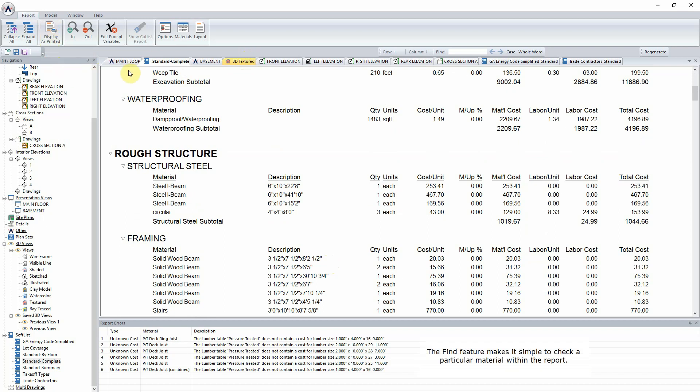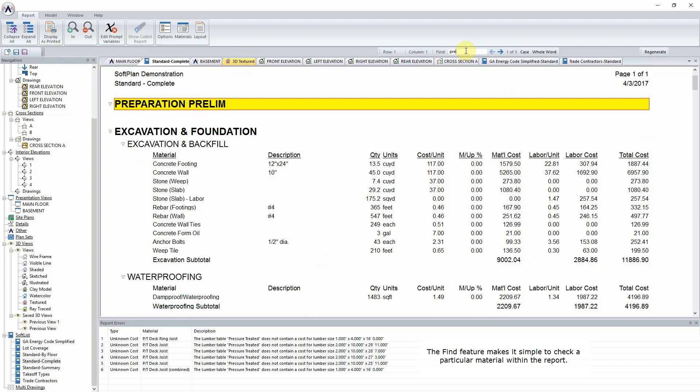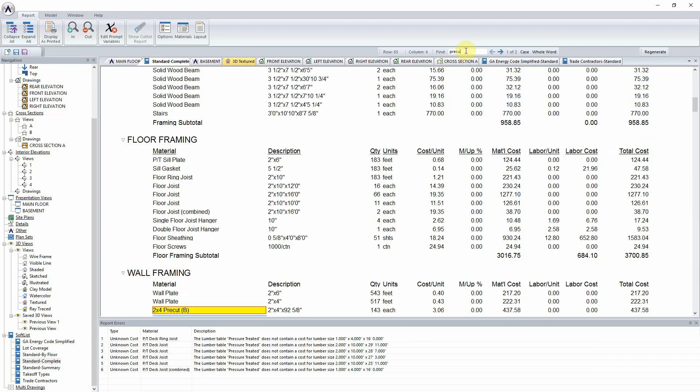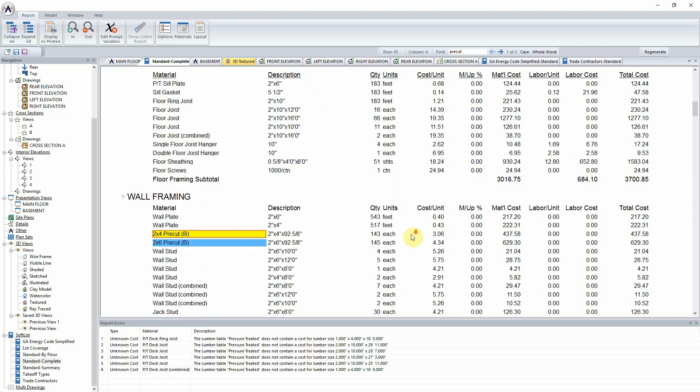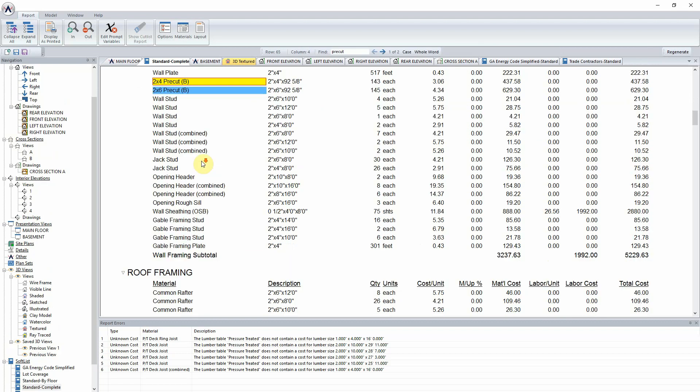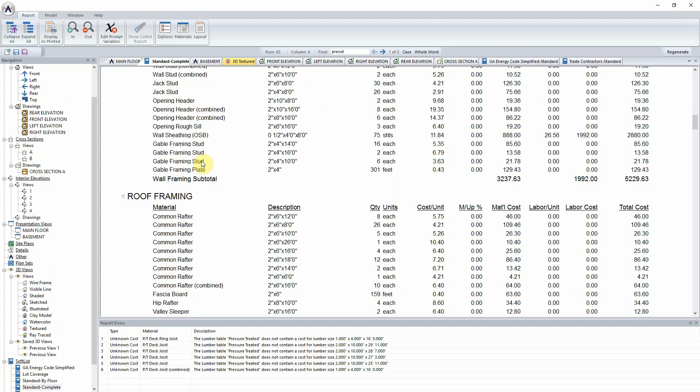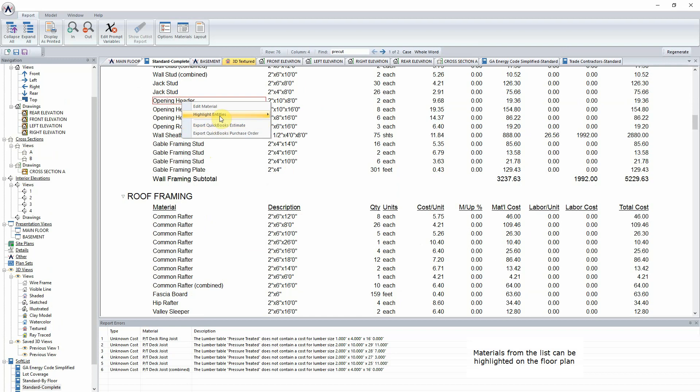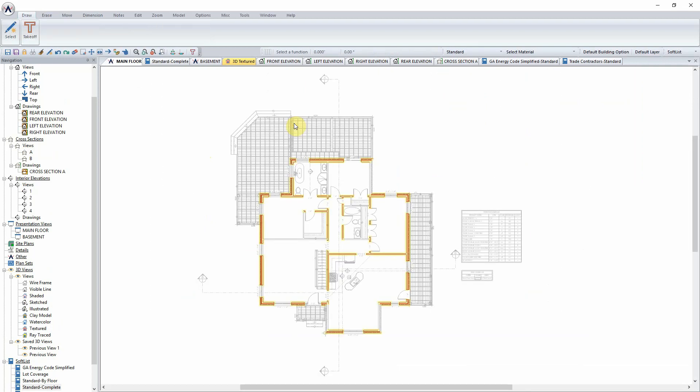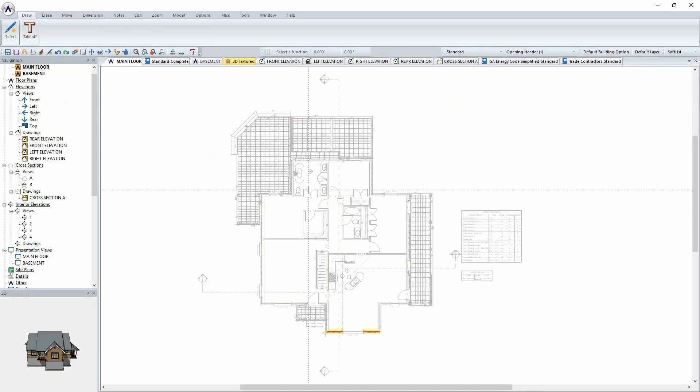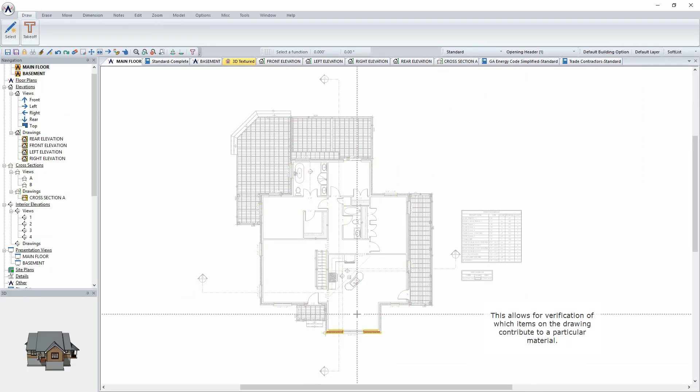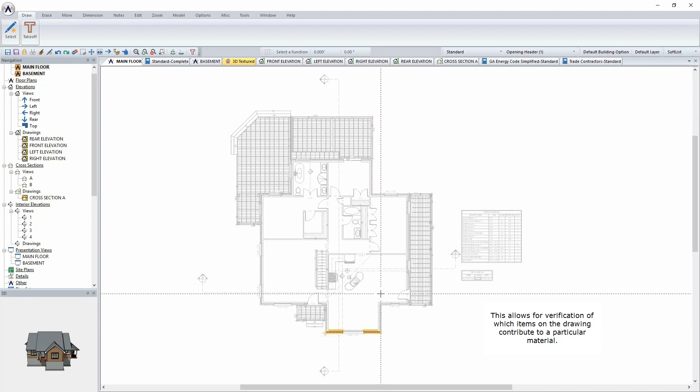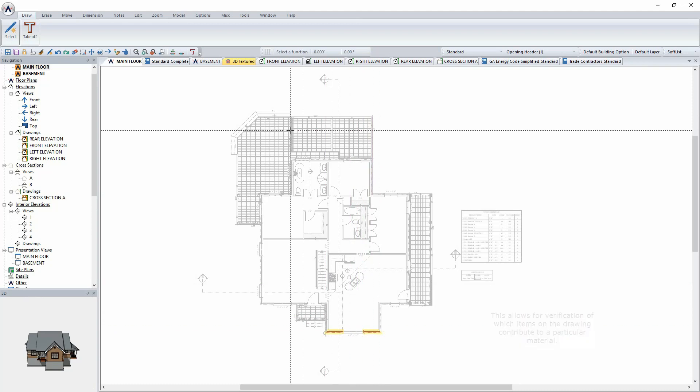The Find feature makes it simple to check a particular material within the report. Materials from the list can be highlighted on the floor plan. This allows for verification of which items on the drawing contribute to a particular material.